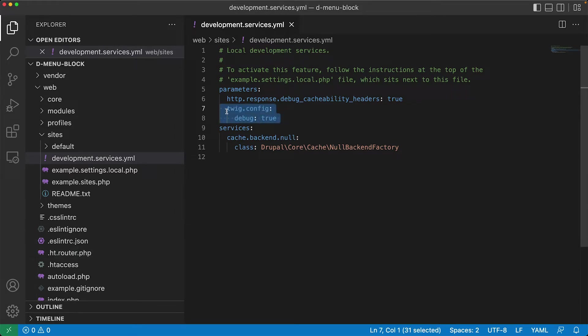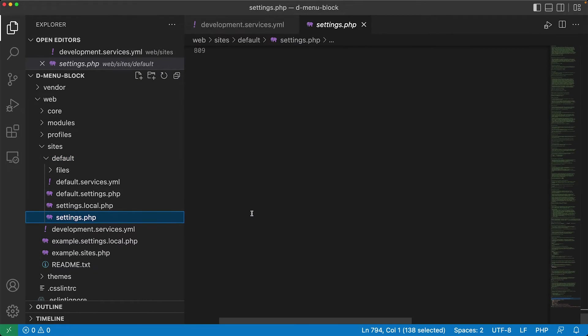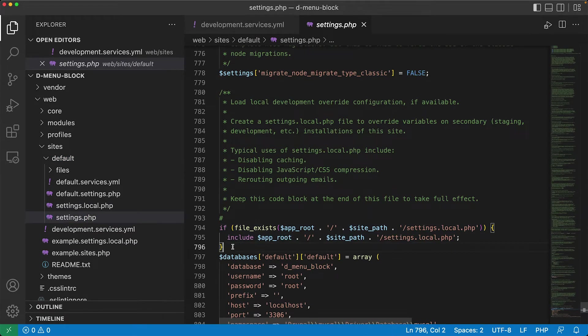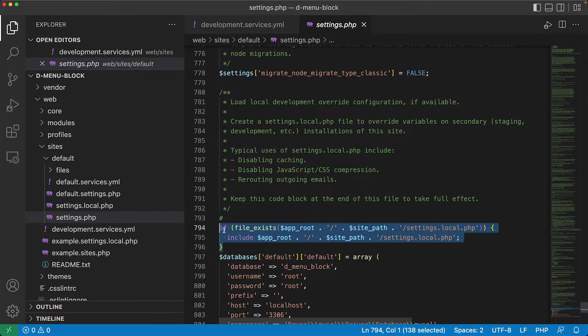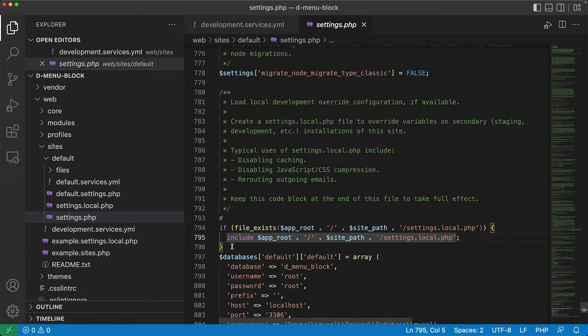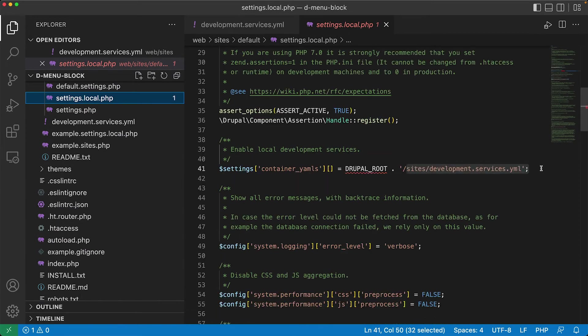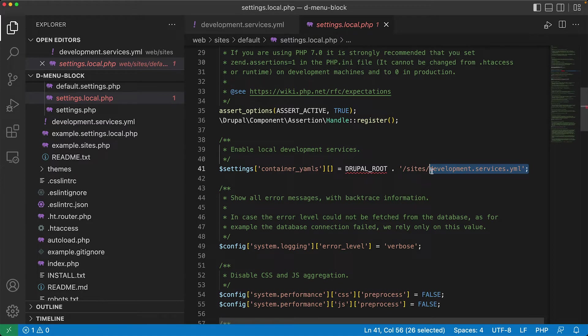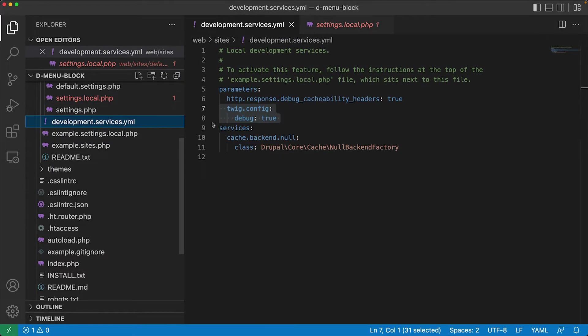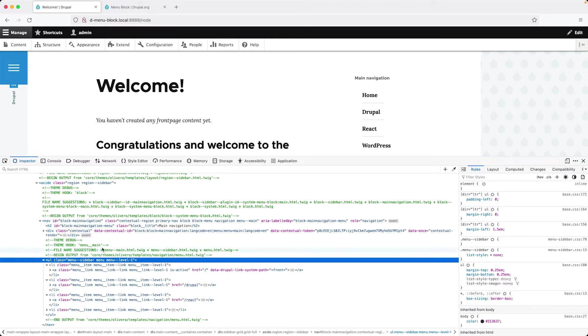I'll leave a link to the documentation for this. But essentially, all you need to do is configure the settings.local.php, which is called in settings.php right at the bottom. Most of the time, this will be commented out. So all you need to do is copy over the settings.local, uncomment this bit of code in settings.php, and then this settings.local pulls in this development services.yaml, which then needs to be configured. And you need to add in the Twig config debug permission. Now, when I think about it, there are multiple steps, but don't worry, I will add a link to some documentation about how to turn it on. Because what this allows us to do is we can see exactly which template is being loaded up. And also, most importantly, the other template suggestions.